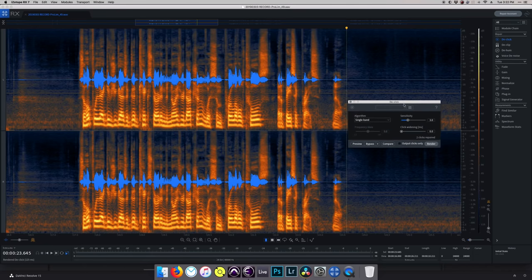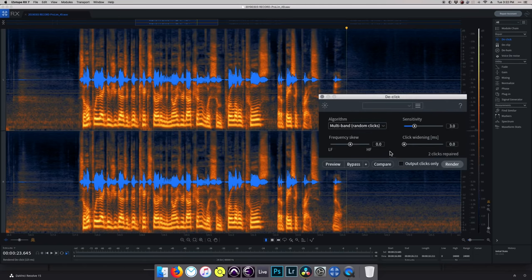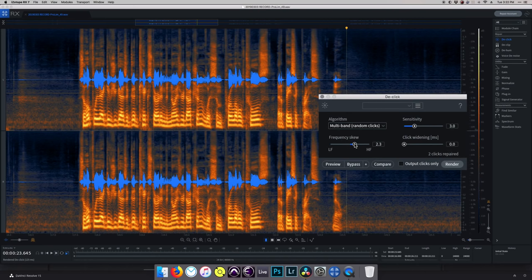Let's move on to something I use all the time — the de-click module. De-click is fantastic for removing harsh consonants or weird mouth noises. Opening up this module, it's pretty straightforward. I usually find myself working with the random clicks algorithm. The frequency skew allows you to tailor what frequencies those clicks occur in, leaving the rest of your audio that you don't want touched alone. And the click widening slider determines how far around each click instance it's going to try and repair, which can result in a smoother sound if you want to take out a lot of harshness from consonants.